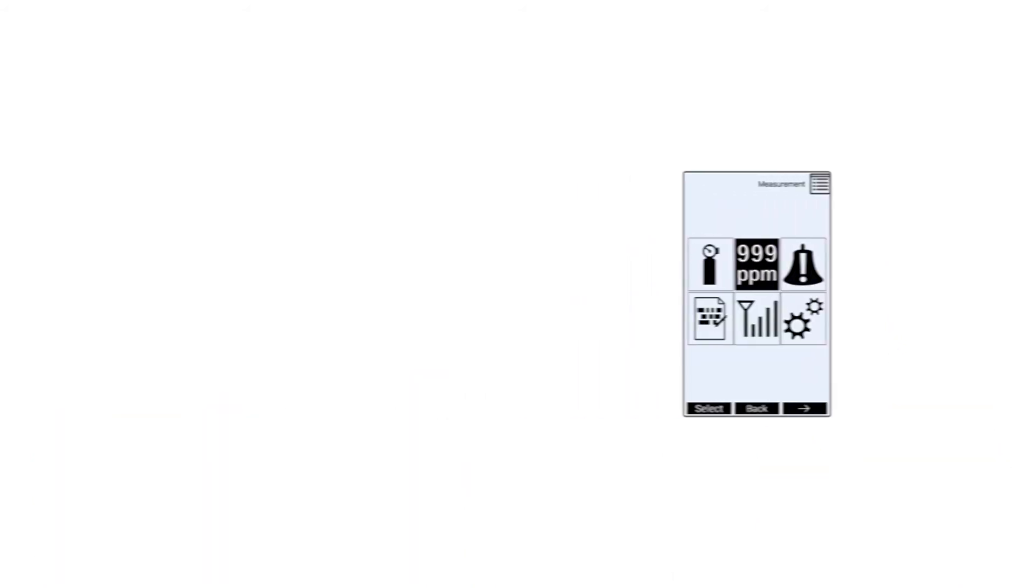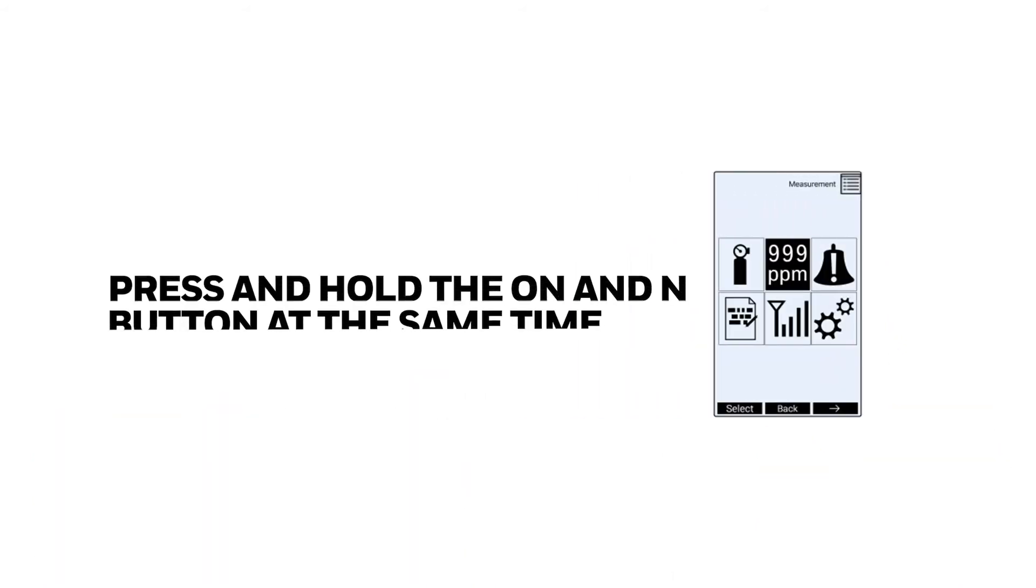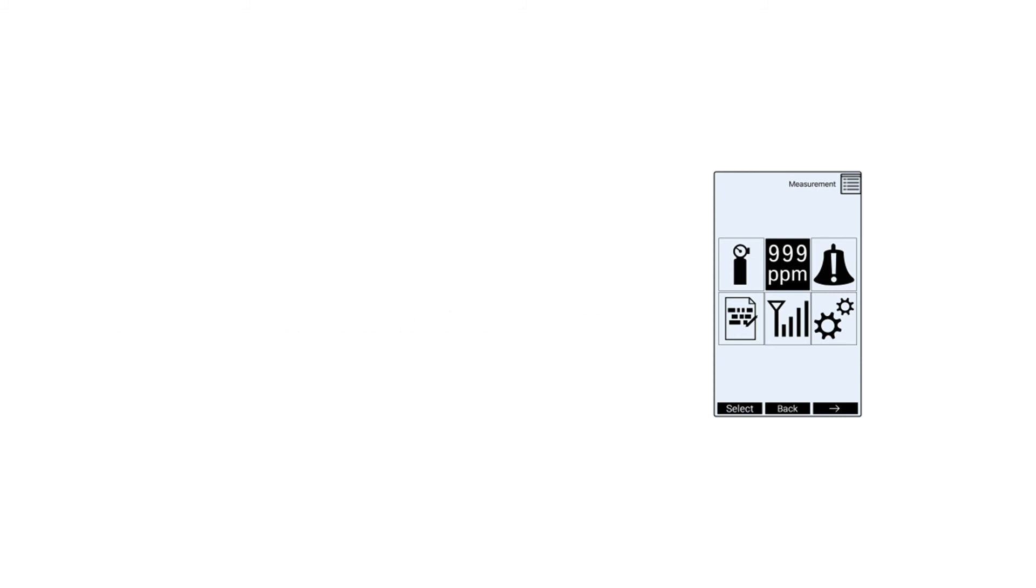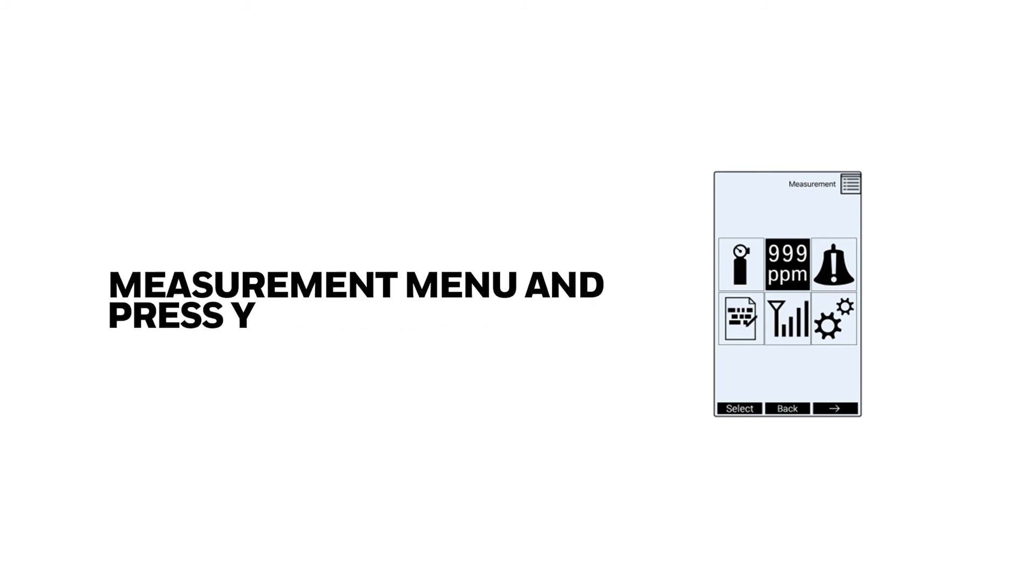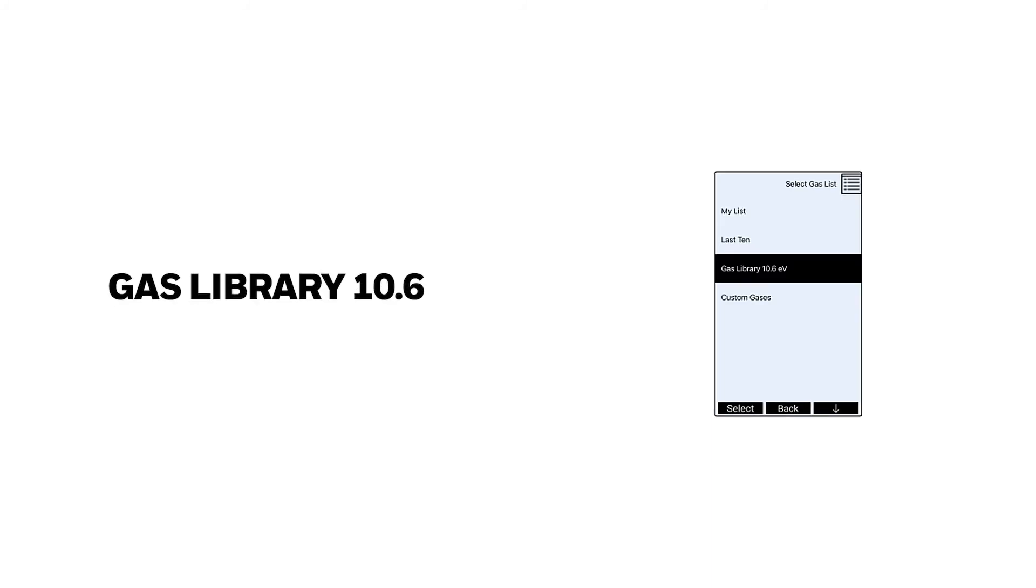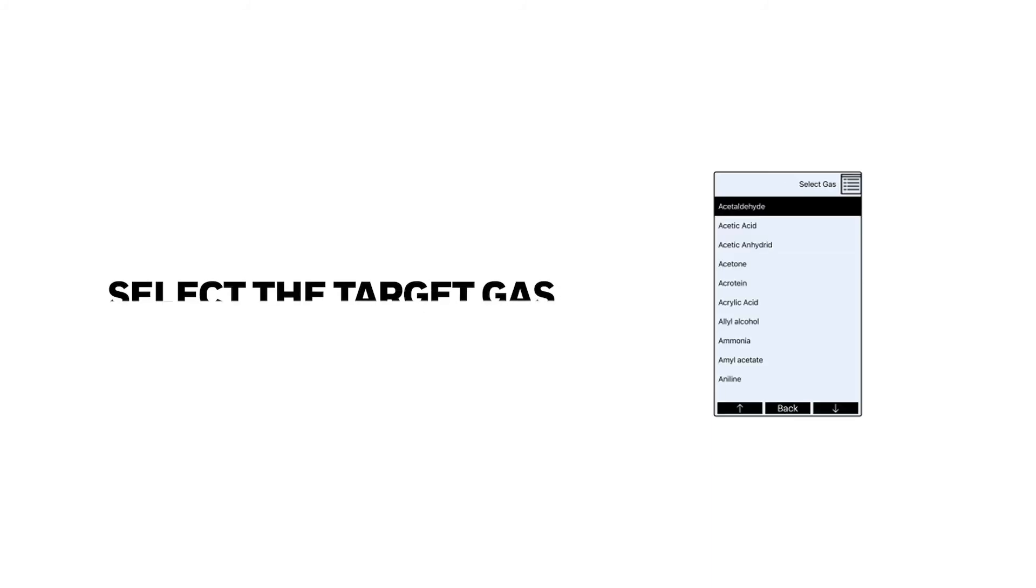Enter in the configuration menus by pressing and holding the on and the end button at the same time. Select the measurement menu and press the Y button to enter. Select change measure gas and select VOC option, gas library 10.6, and select the target gas.